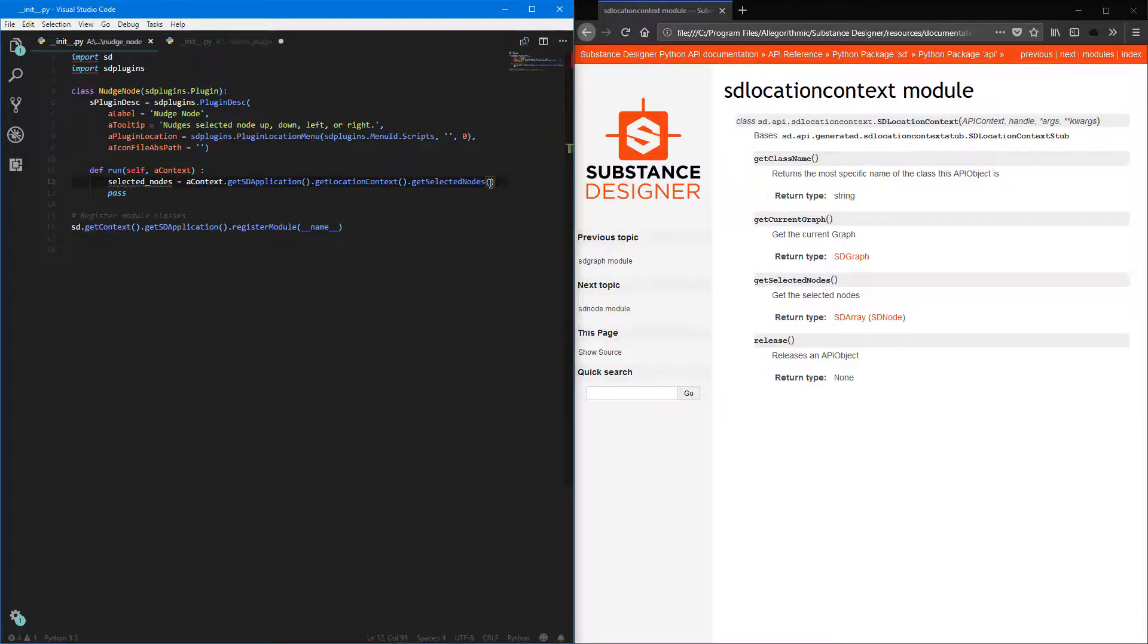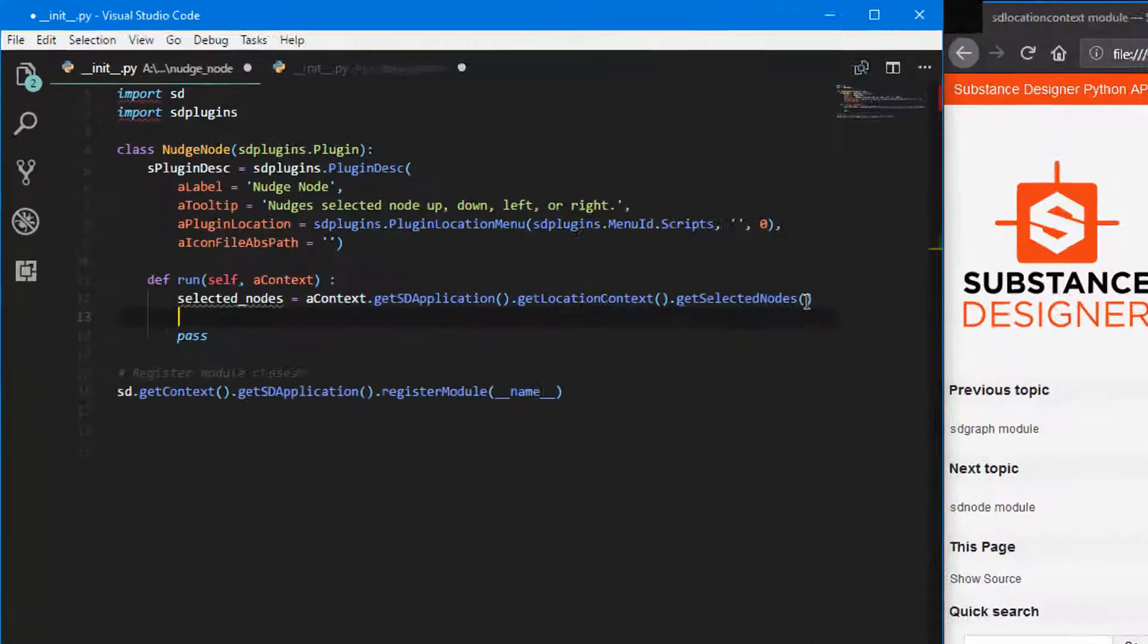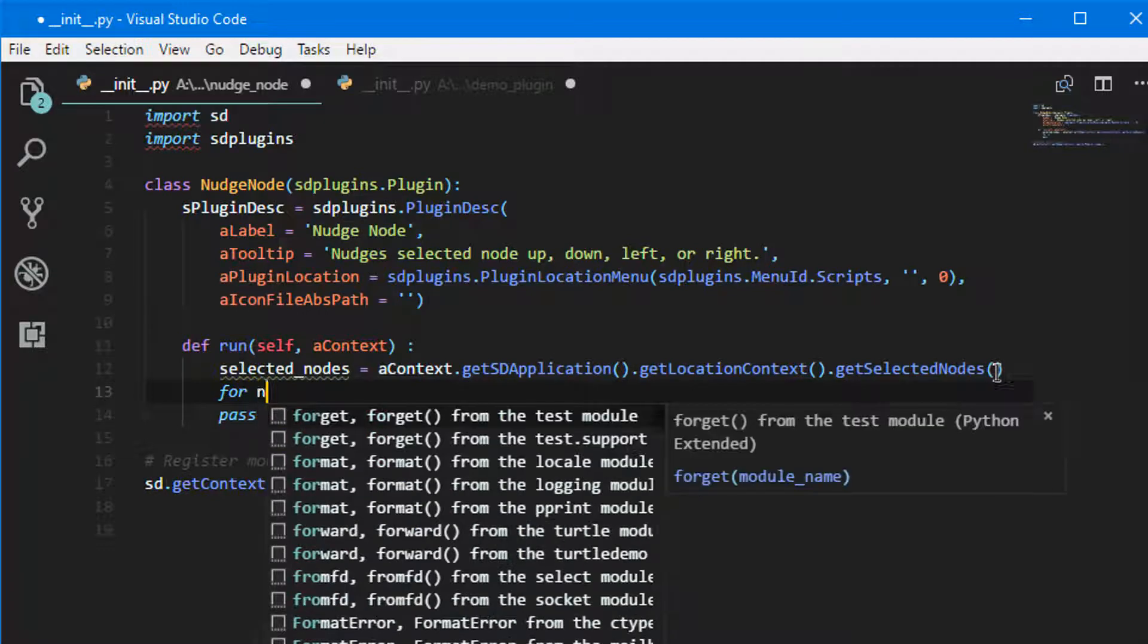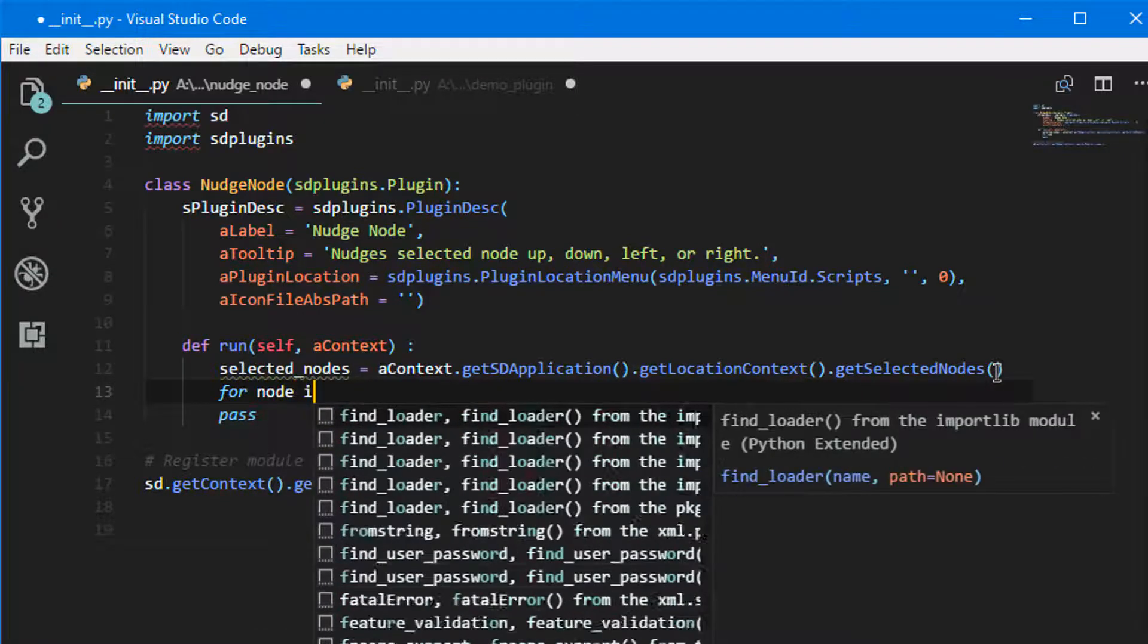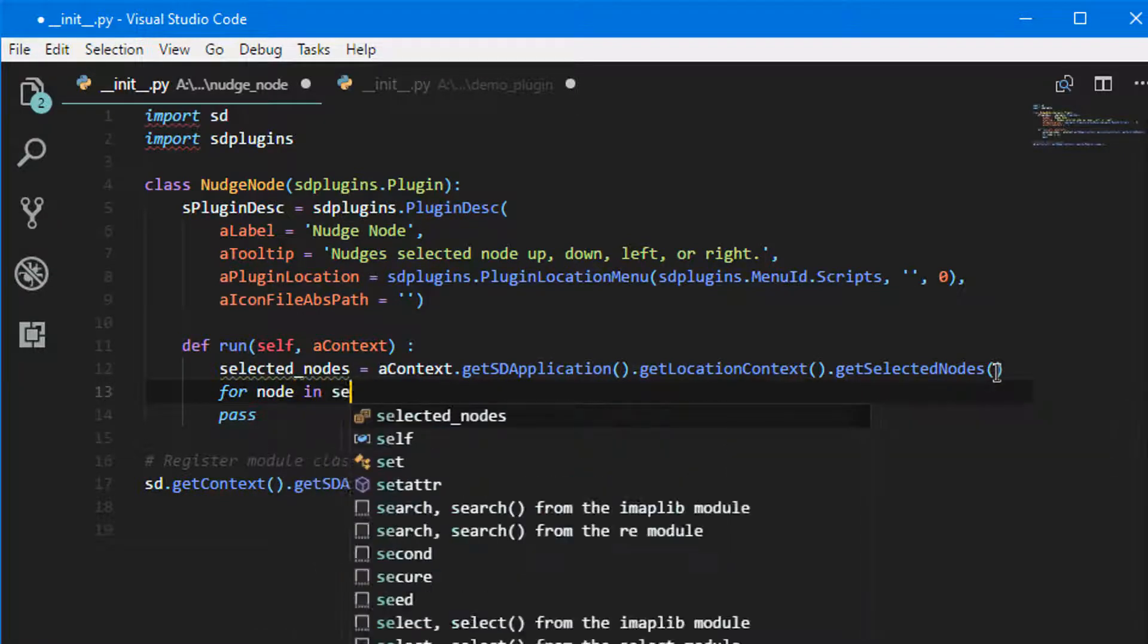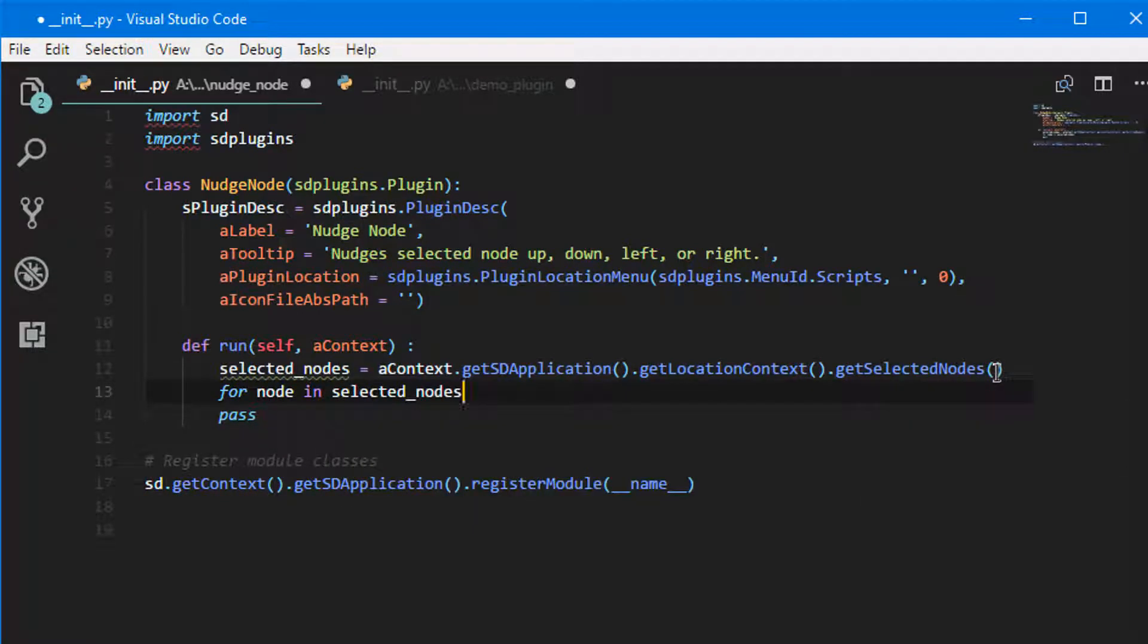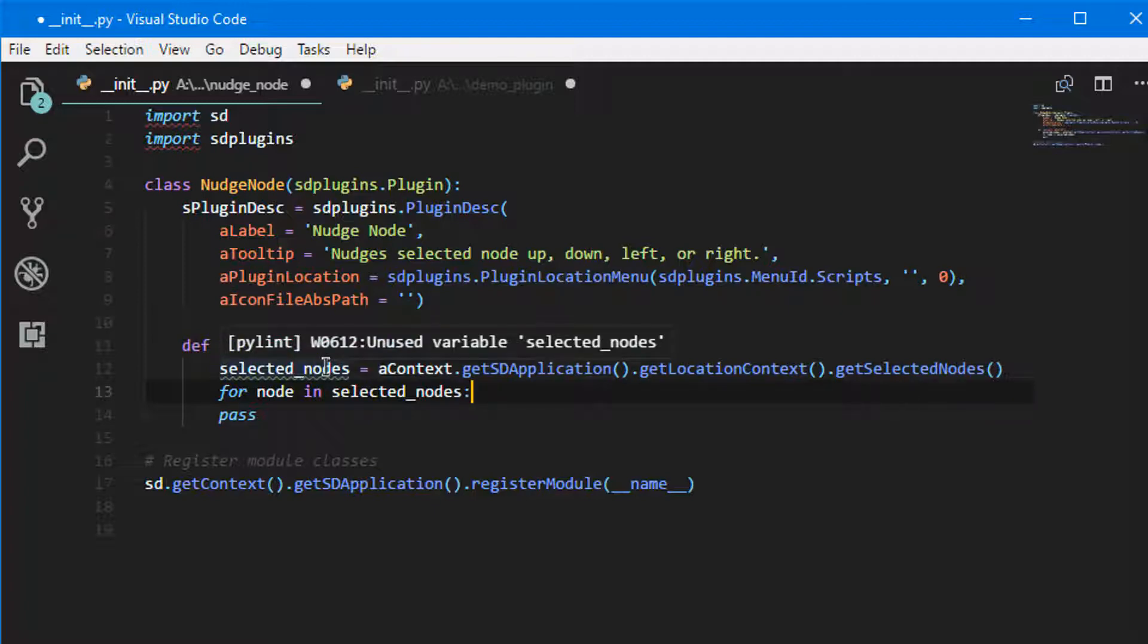So we'll go ahead and hit enter and we're going to say for node in selected nodes. Now for those of you unfamiliar, what basically we're saying is that we're getting the array of all the selected nodes and we're taking every single member of that array and for every single member we're going to do an action.